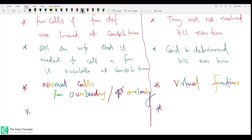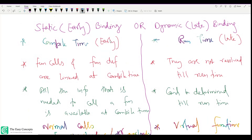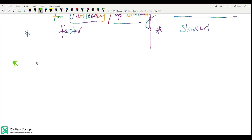Since everything is available at compile time, static binding is generally faster. Runtime binding is slower. Whenever you have this question, you can always give examples of function overloading and operator overloading for static binding, and virtual functions for dynamic binding.